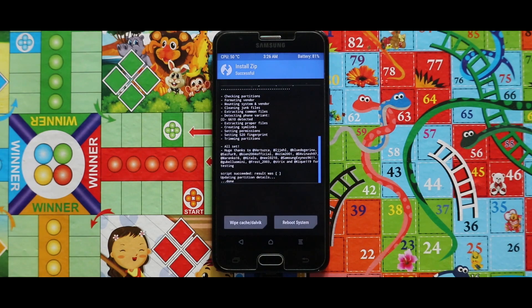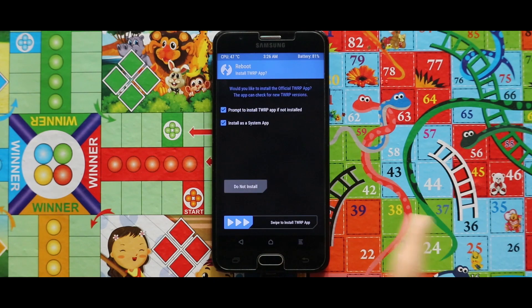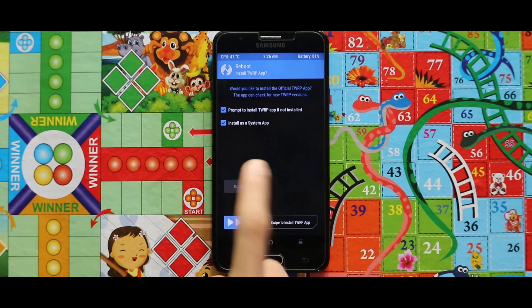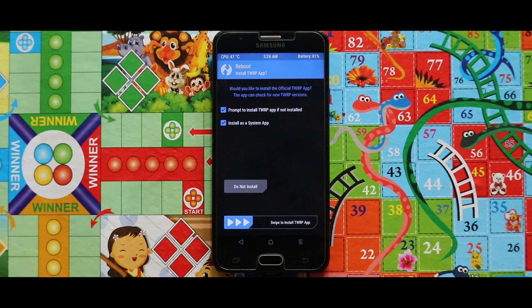Now just tap on Reboot System and then select 'Do Not Install', and your device will reboot automatically.